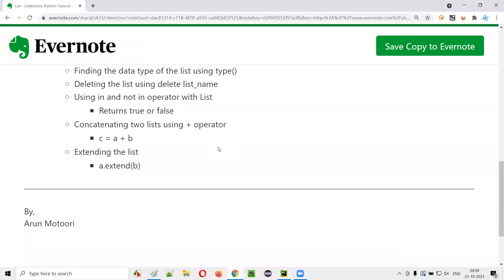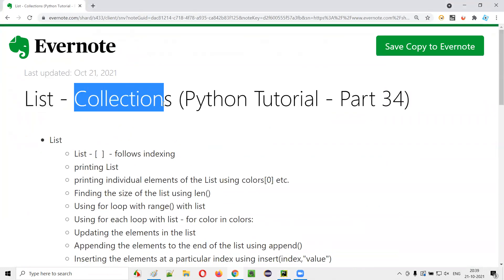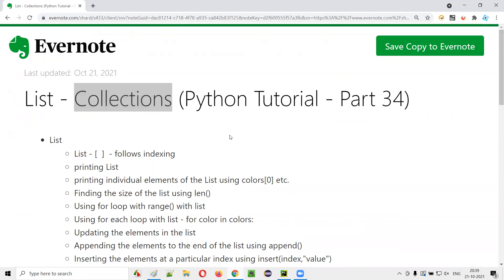Hope you understood how to use a list, which is one of the collection data types in Python. That's it, thank you. Bye.